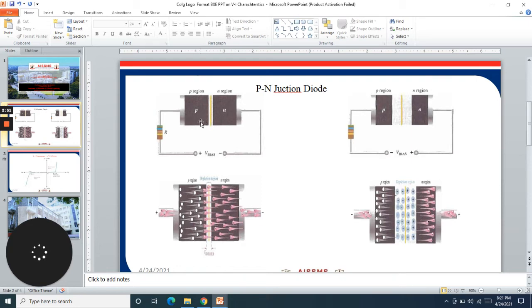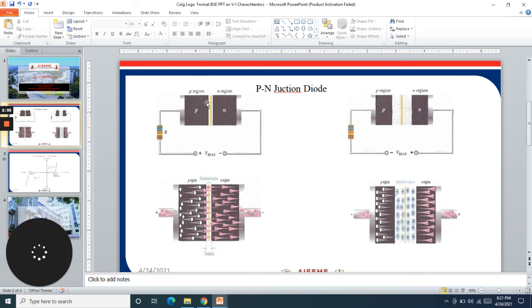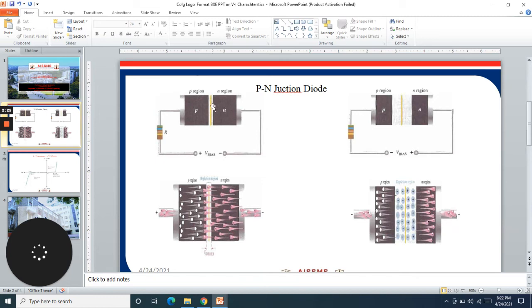Once we apply the forward bias and try to increase this voltage, the voltage gradually increases. Until 0.6 to 0.7 volt there will be no flow of the charge carriers because the barrier potential has not been overcome.